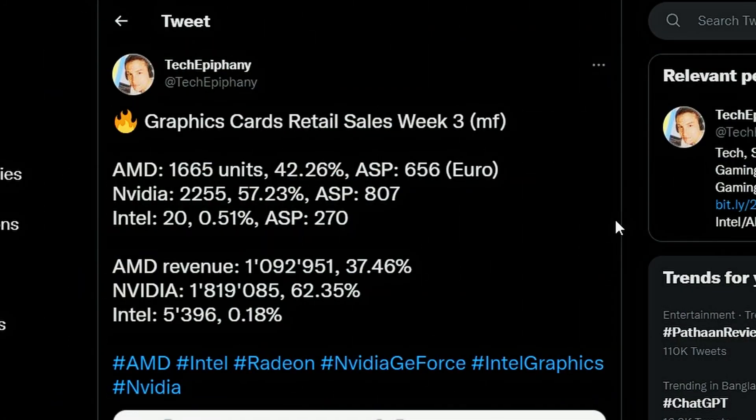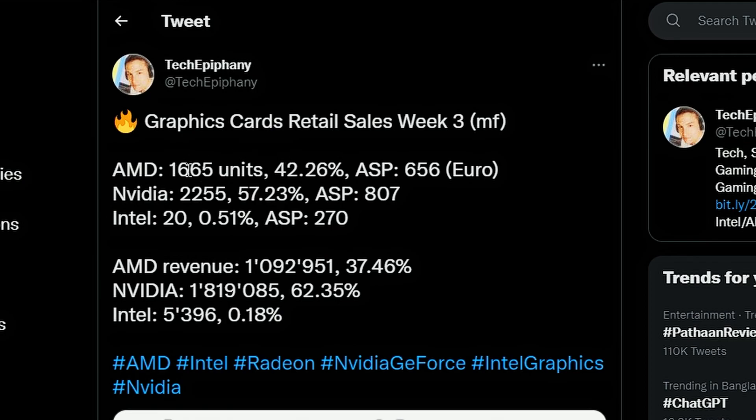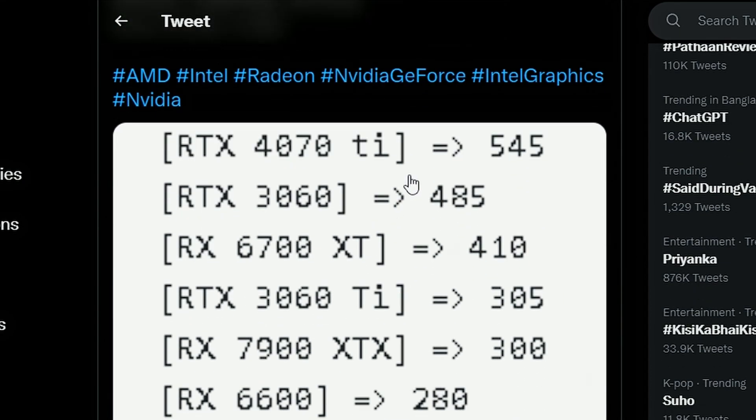that's the graphics card retail sales week 3 and according to him AMD units have been sold 1665, NVIDIA units have been sold higher which is 2255, and Intel only 20. So yeah basically Intel is completely down pretty bad,